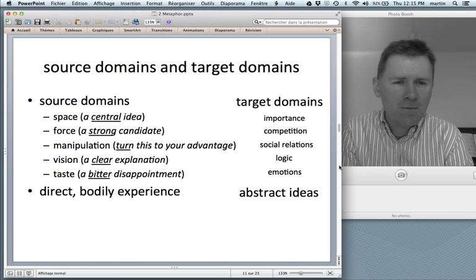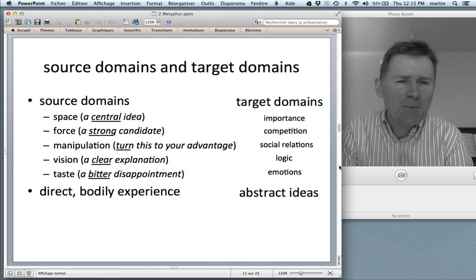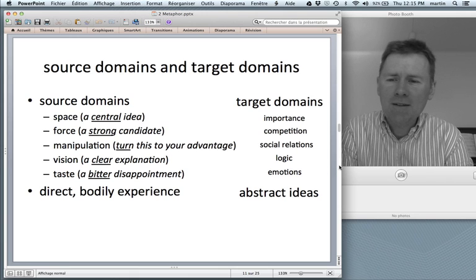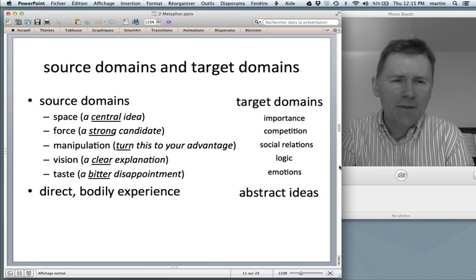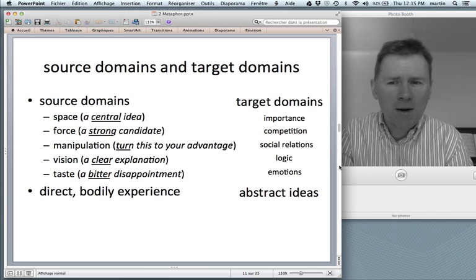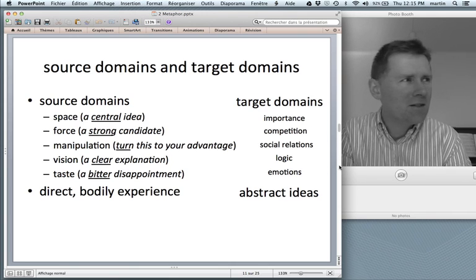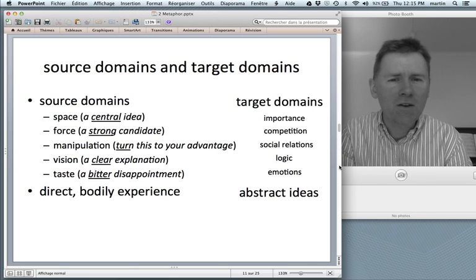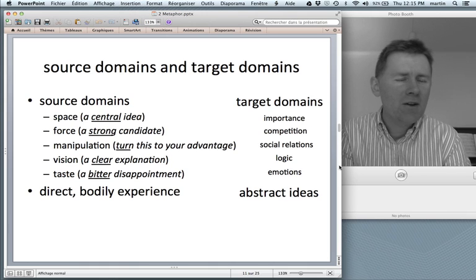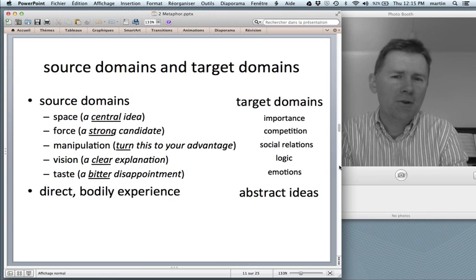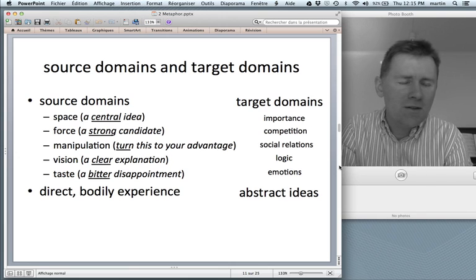Vision, perception — that is as direct as it can get, and taste also. So if you're looking at these source domains and the target domains that they map onto, it becomes apparent that quite often the target domain is a lot more abstract and less well defined than the source domain. So, if you say 'that's a central idea,' you're talking about importance in terms of space — you're mapping things from the space domain into the importance domain.